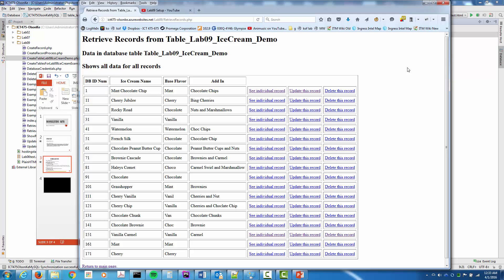Remember the second normal form — removing subsets of data. If we look at the base flavors, mint is listed three times and chocolate is listed about half a dozen times. What we can do is create an additional table with a base ID number and the base name — mint, chocolate, cherry. Then we go back into the main database and instead of putting 'mint' in there, we put whatever ID number is associated with mint.